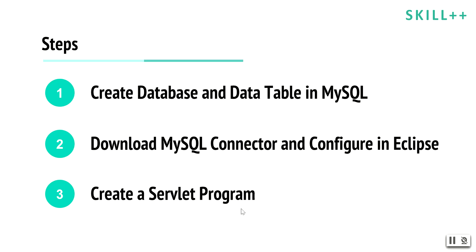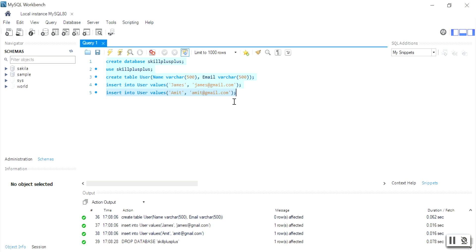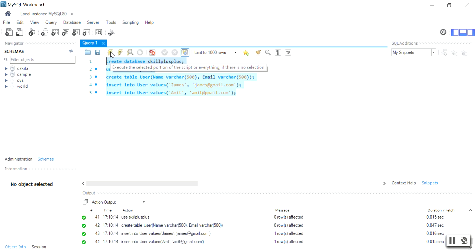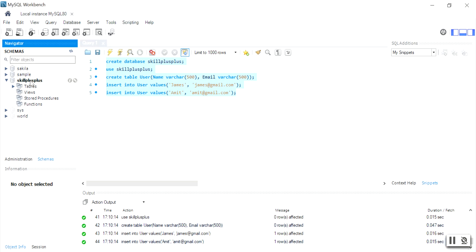Let us move to the MySQL database and learn how to create a data table. You will open MySQL Workbench and write the following queries to create a database and data table. Select all these queries and execute them. You can see a message that your queries have been successfully executed. Click on refresh and you can see a database called skill++ has been created.